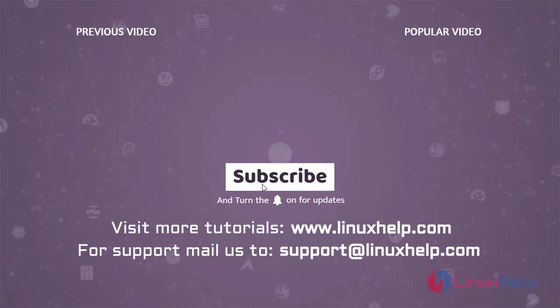Thank you for watching this video. If you like it, please subscribe to our channel. To learn more tutorials, visit www.linuxhelp.com. If you have any queries, mail us at support@linuxhelp.com.